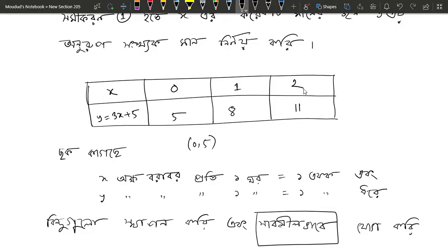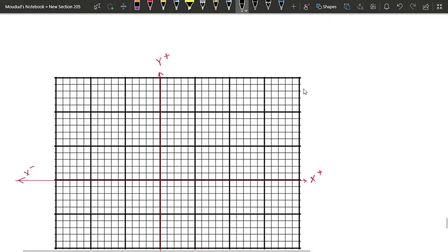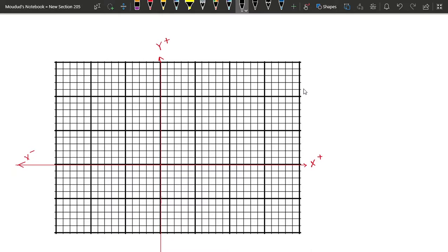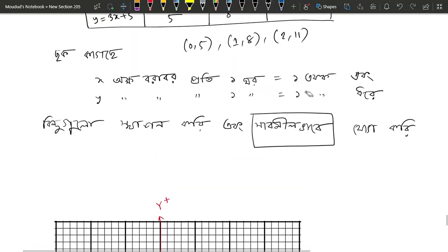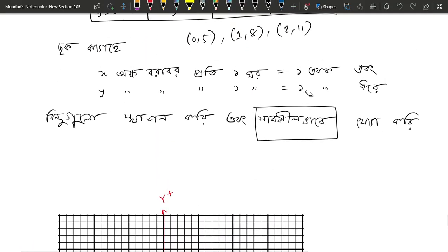So we have the points: 0, 5; 1, 8; and 2, 11. Since you have a graph paper, let's change X and Y. So, let's see how y equals plus and y equals minus. So we have 0, 5; 1, 8; and 2, 11.